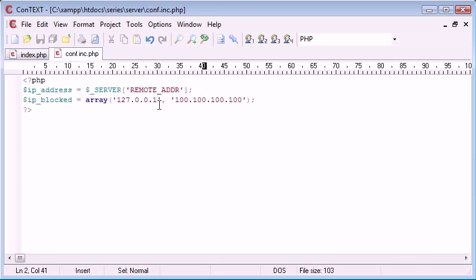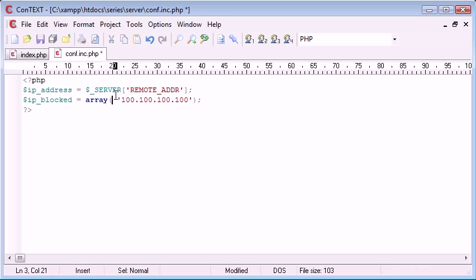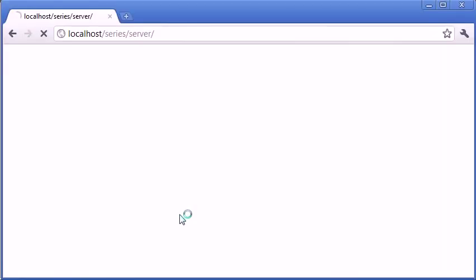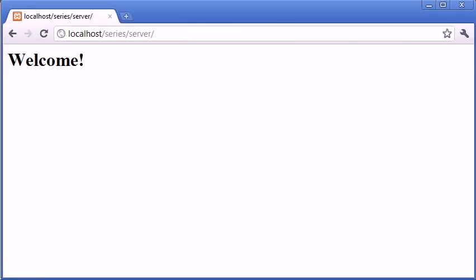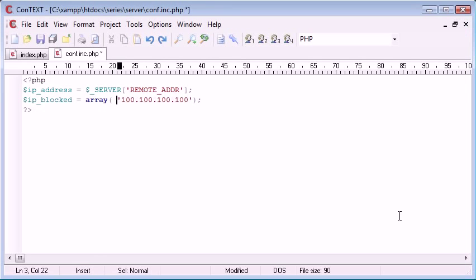So let's come in here and get rid of this and see if that makes a difference, which it will do. So we can refresh and you see that we're allowed access to the page.